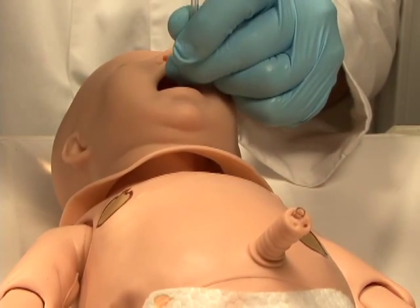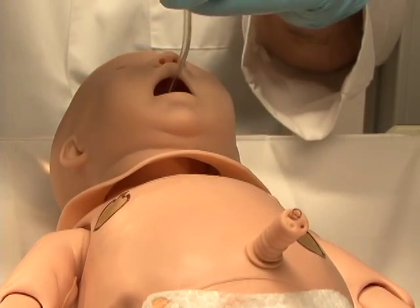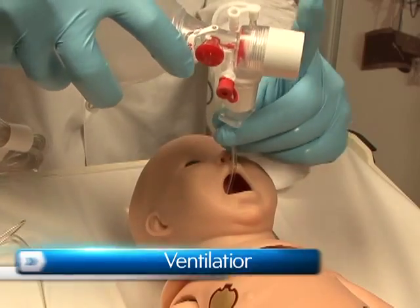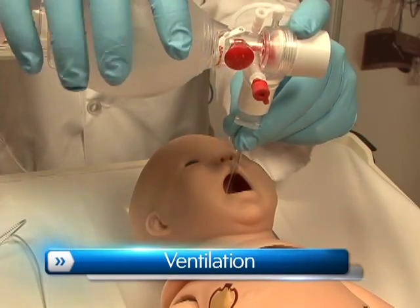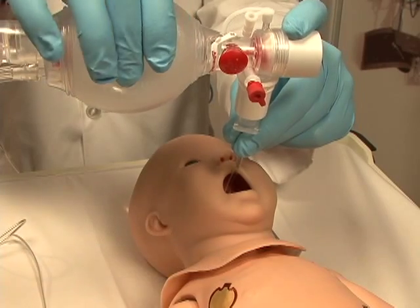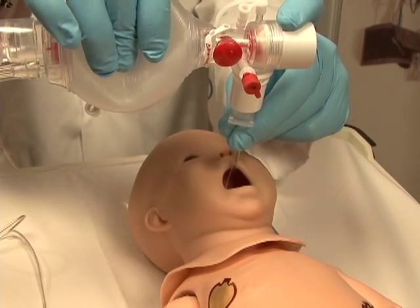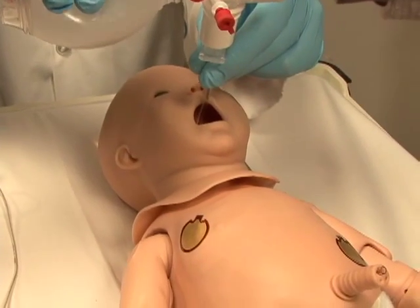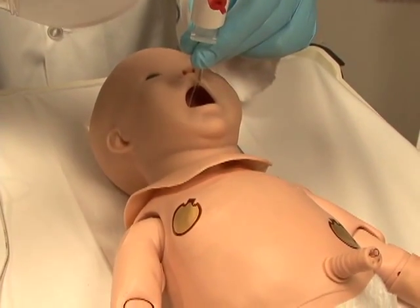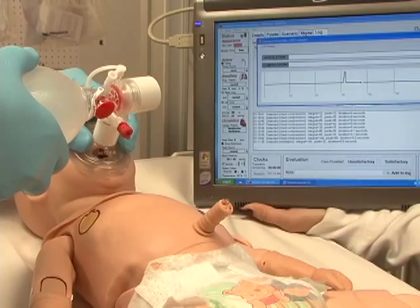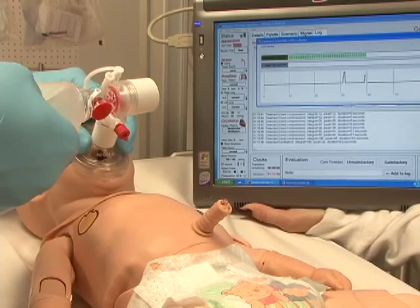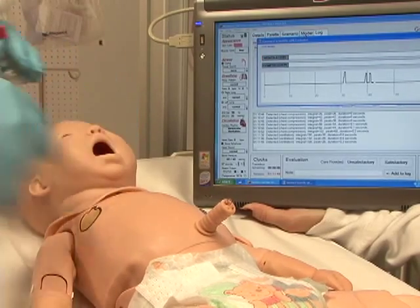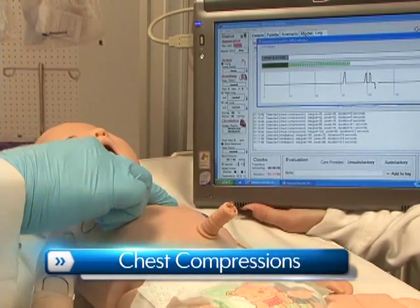Correcting the tube position re-enables the left lung. Additionally, Newborn HAL can be ventilated with a BVM or a mechanical ventilator. Ventilation and manual chest compressions are measured and logged, showing the instructor exactly how students are performing.